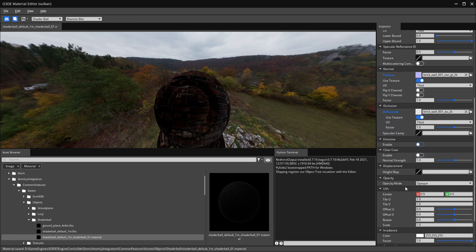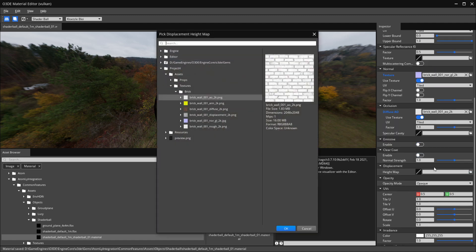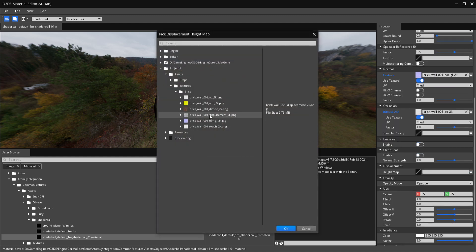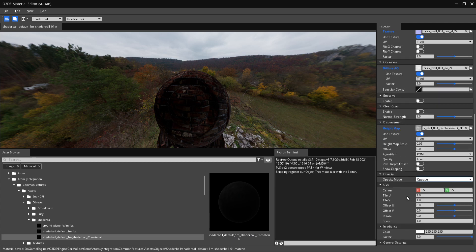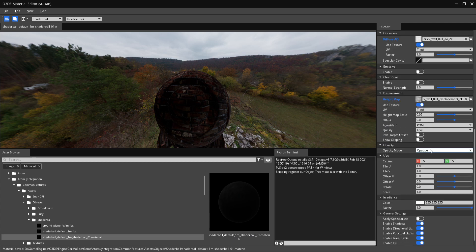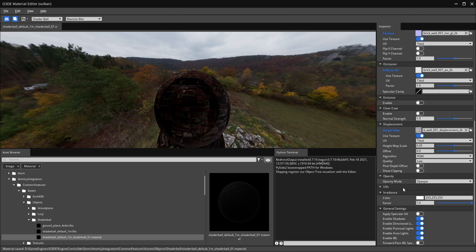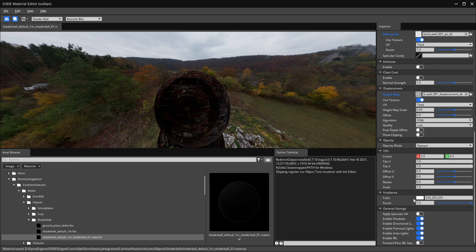I do have a displacement map, so let me go ahead and grab that. With all that in place, we have our opacity mode which we'll leave as-is. You have different options in case you need different texture map configurations. Inside the inspector you can also adjust UVs, irradiance, and various other options.